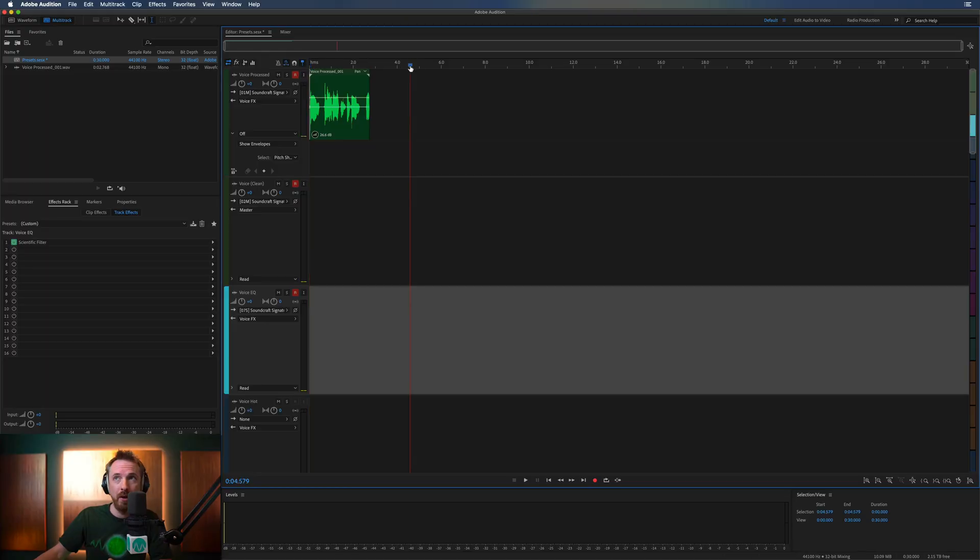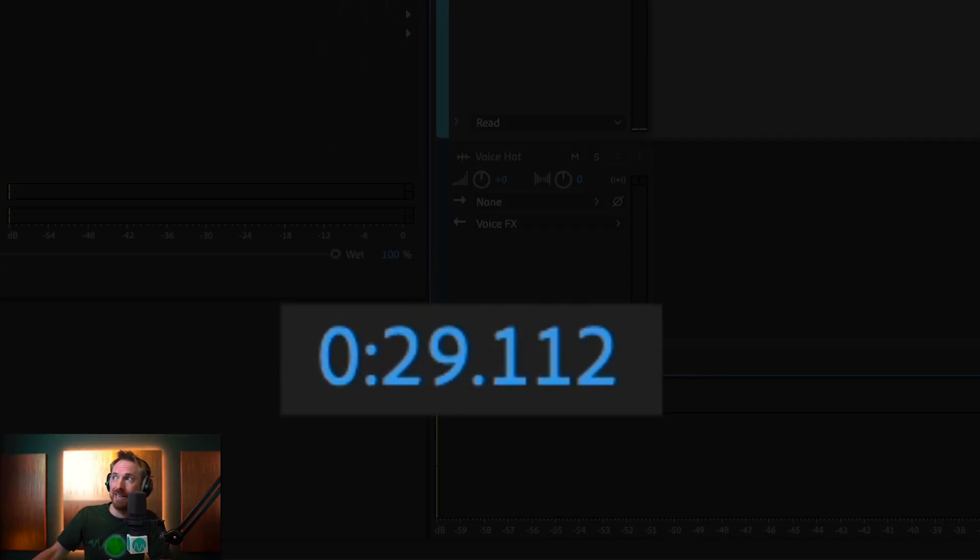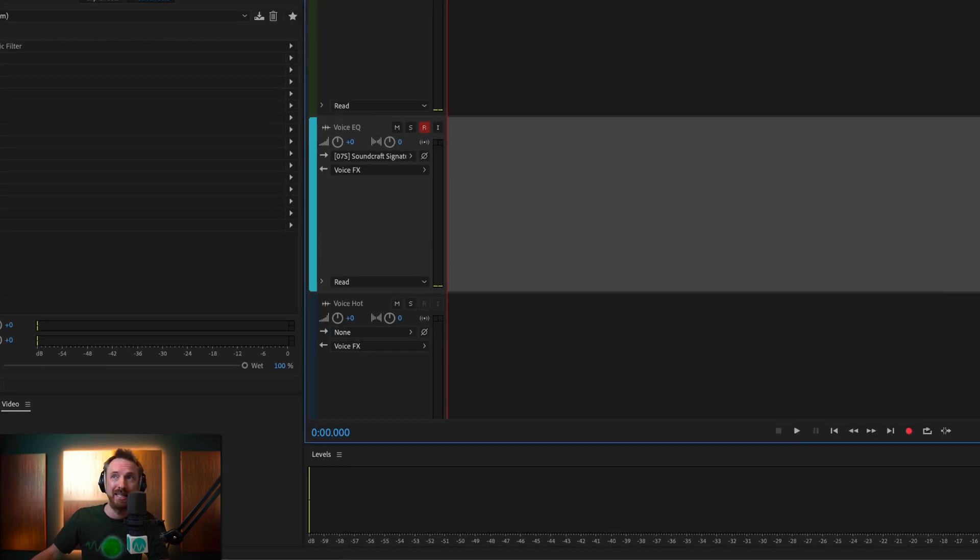This is a default thing in the Adobe Audition multitrack you may not know about. So if I try and scroll over with my bar, I cannot go further than 30 seconds.